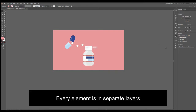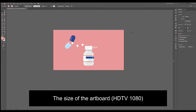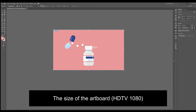I've got them in separate layers. There is one important thing: the size of the artboard. To check the size of the artboard, go to the artboard and click this icon. For the preset, choose HDTV 1080, orientation landscape, and then click OK.